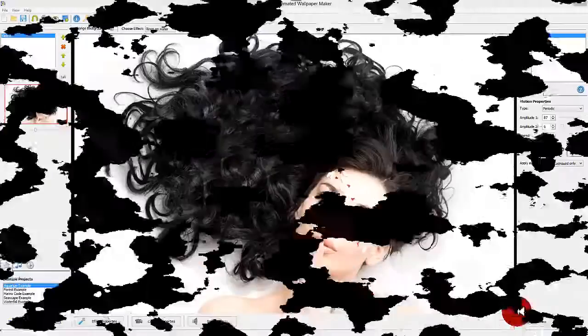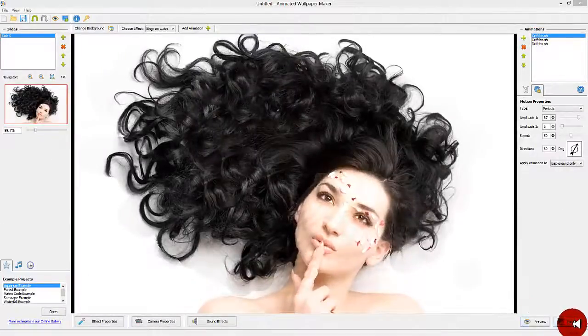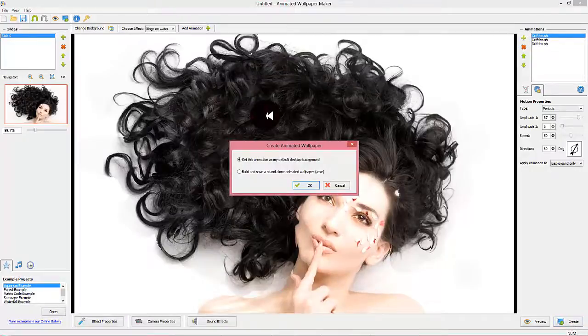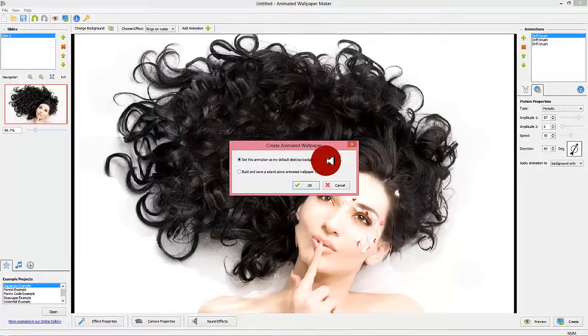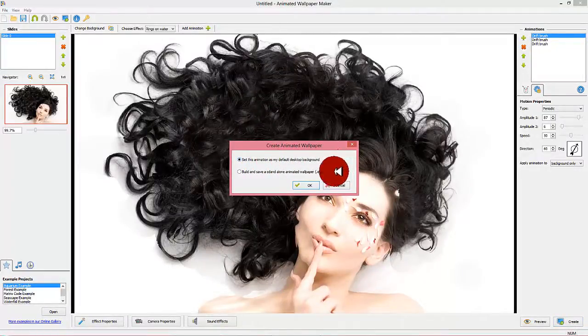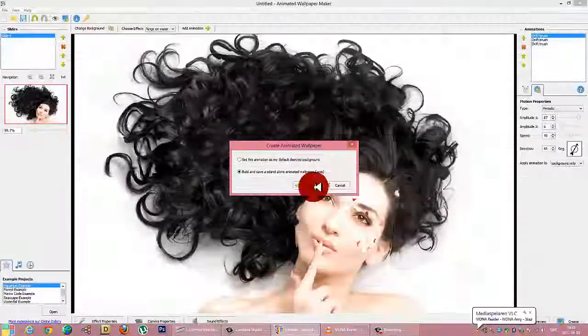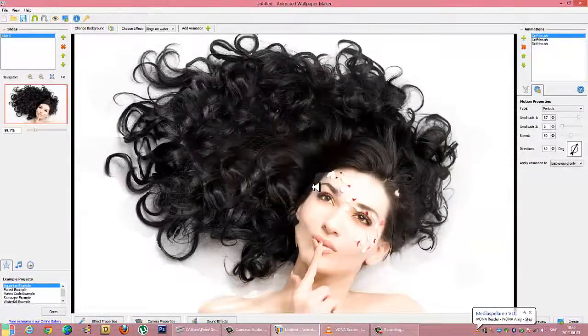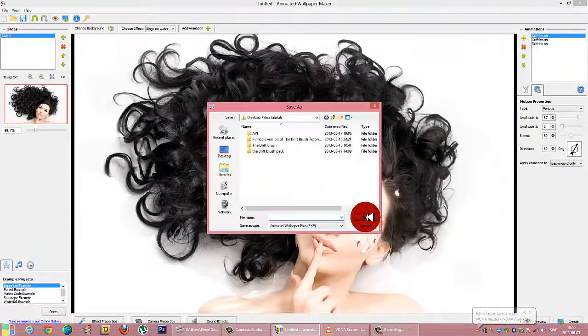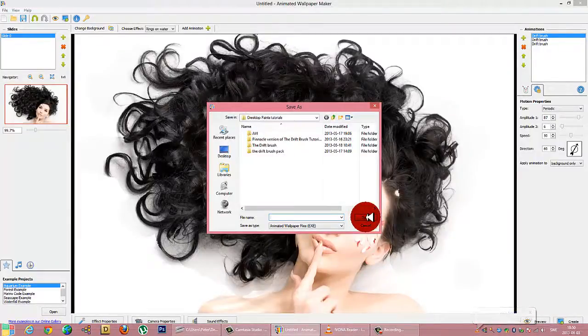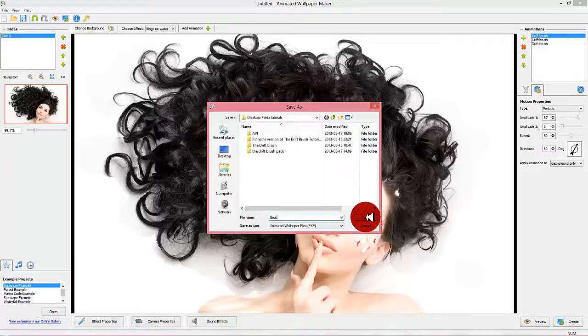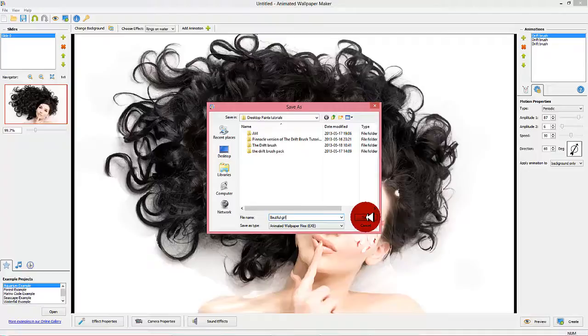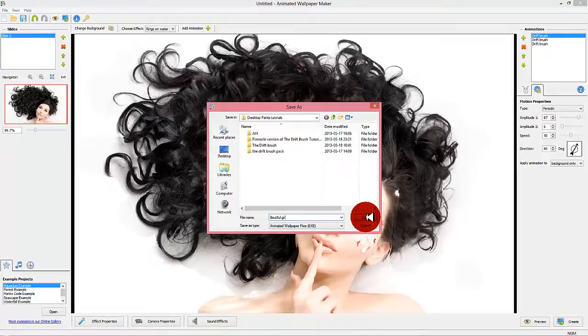Step 7: Create the animated wallpaper file. Finally you will create the actual wallpaper file. Here you have two options. Number one is to let animated wallpaper maker create the file and automatically use it as your default desktop background. The second alternative is to create an executable file of your wallpaper project. The benefits of this alternative is that you can give away your creation to friends and family so they can enjoy your beautiful animated wallpaper on their own computers.